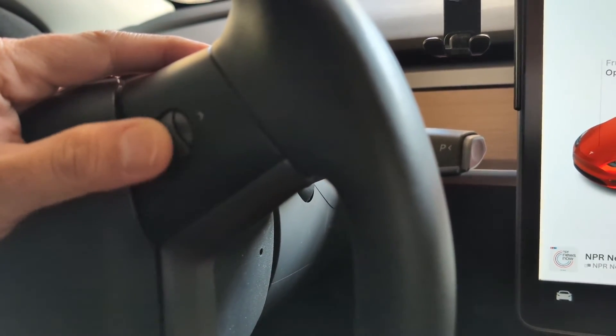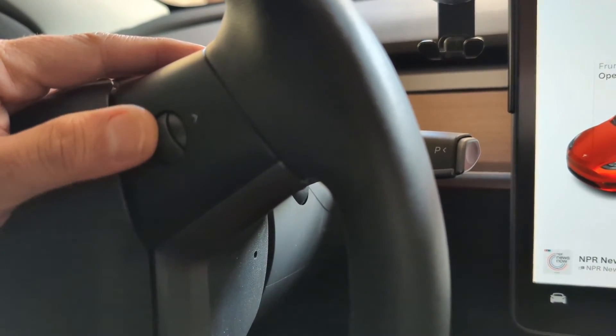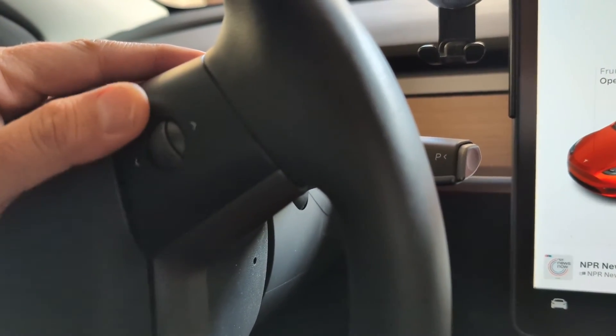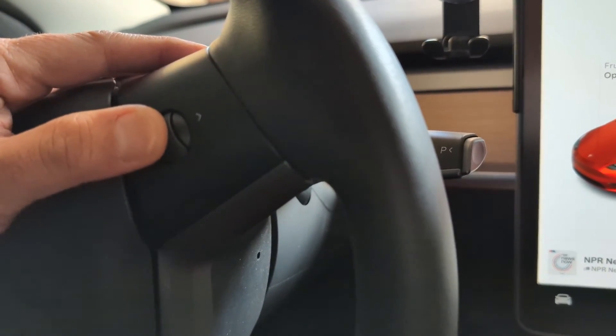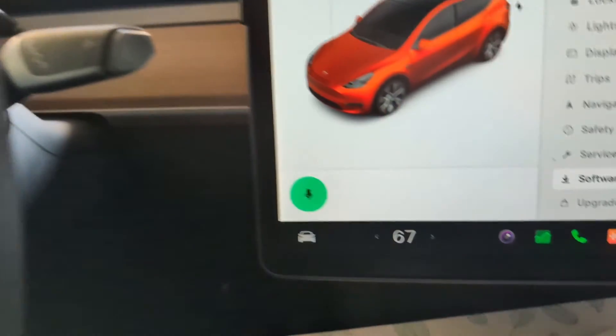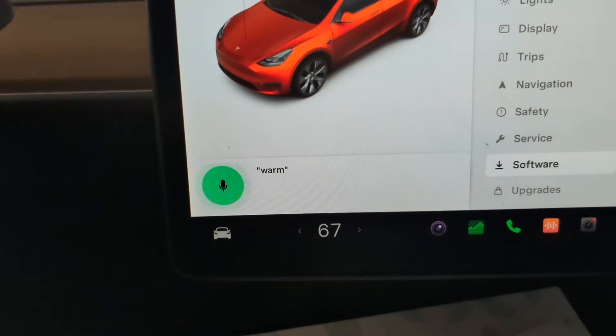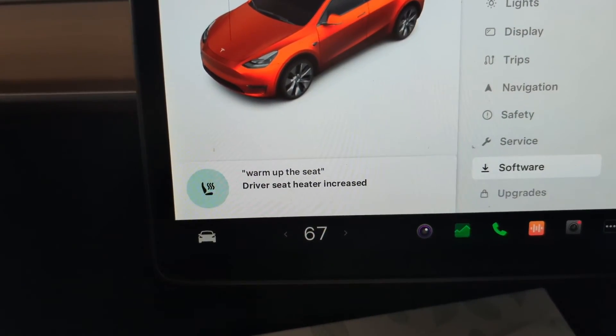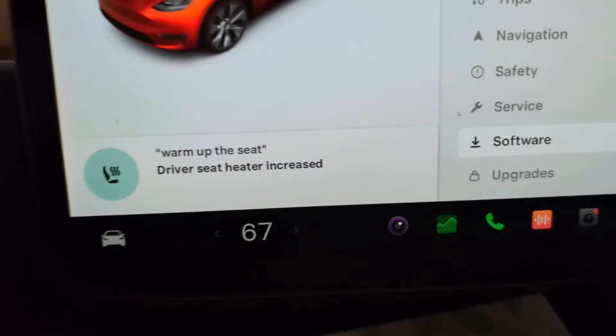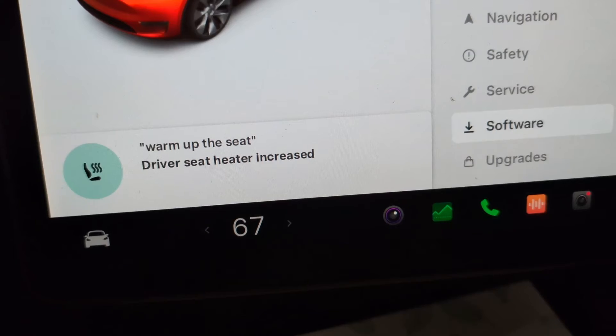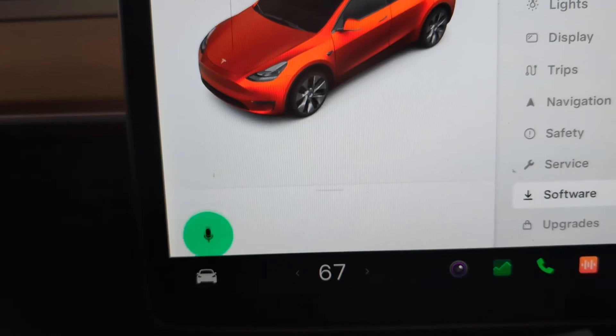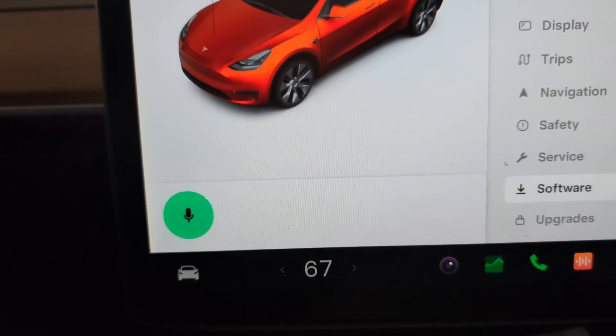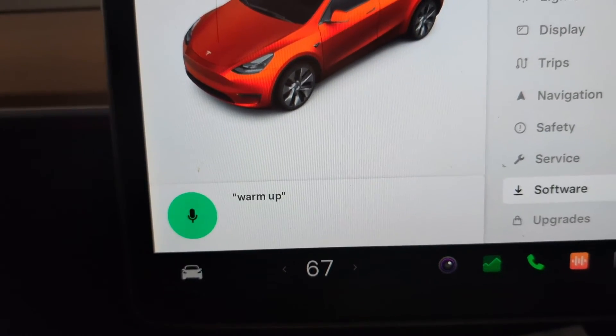Let's see here. 'Warm up the seat.' Driver's seat heater increased. 'Warm up the steering wheel.' So this showed.